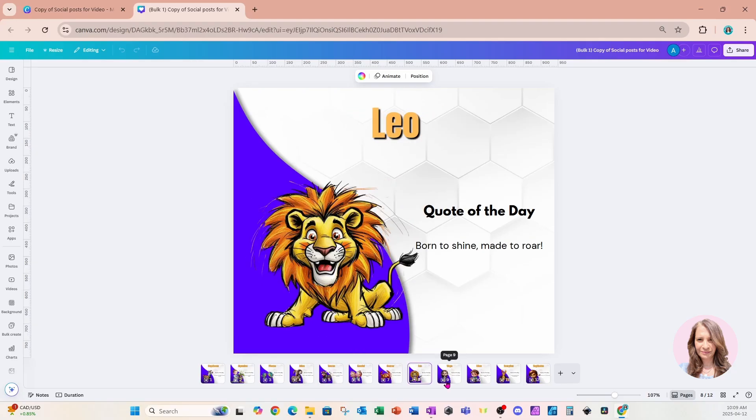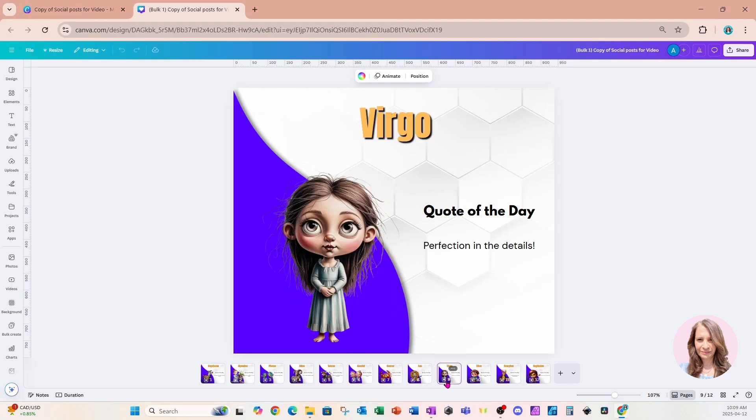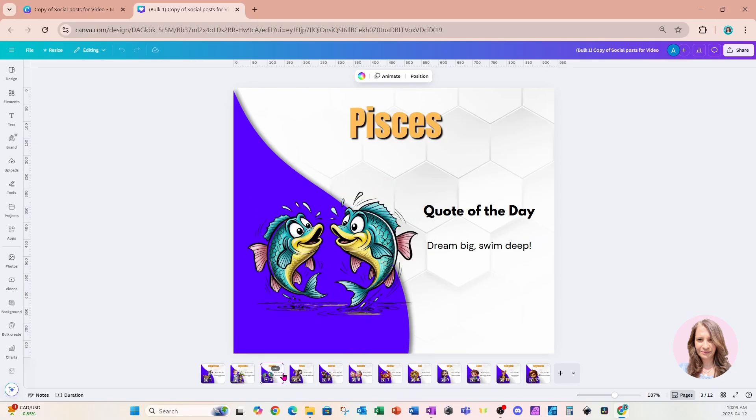What do you think? Do you think that you'll be using bulk create with your templates? Let me know down in the comments. Did you like this tutorial? Did you hate it? If you liked it, give me a thumbs up. If you hated it, give me a thumbs down. It doesn't matter. I take all types of engagement.